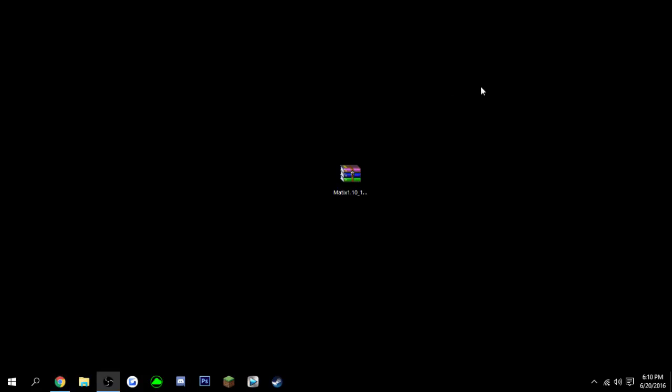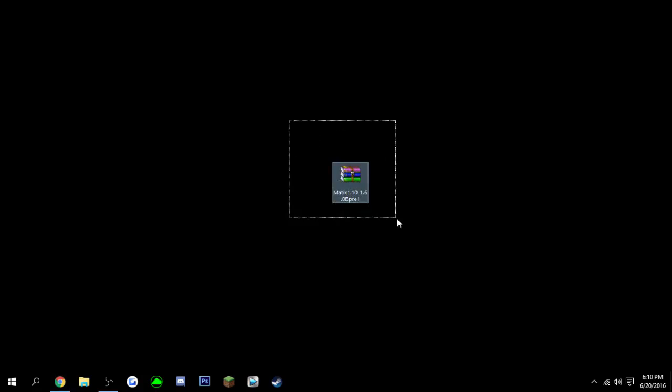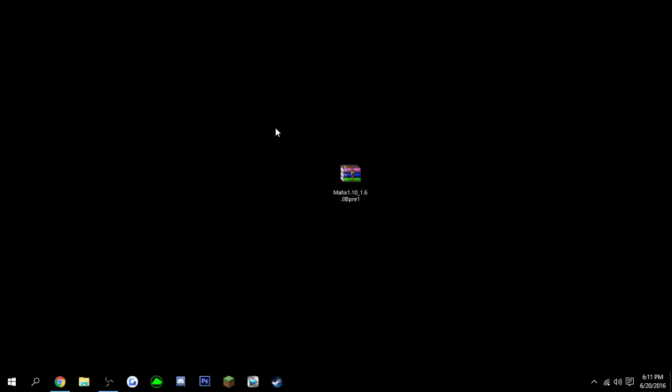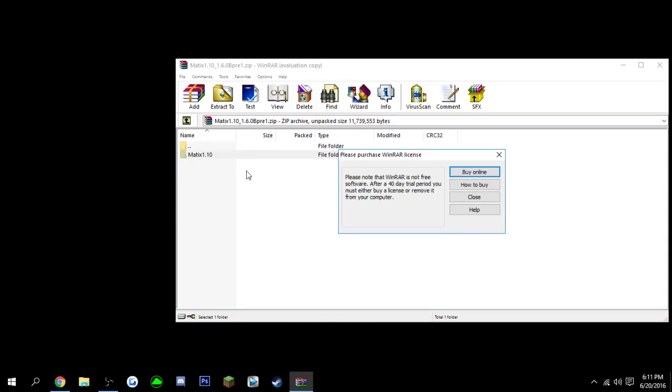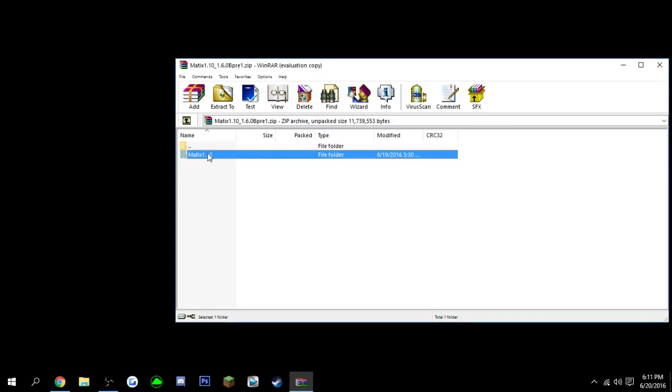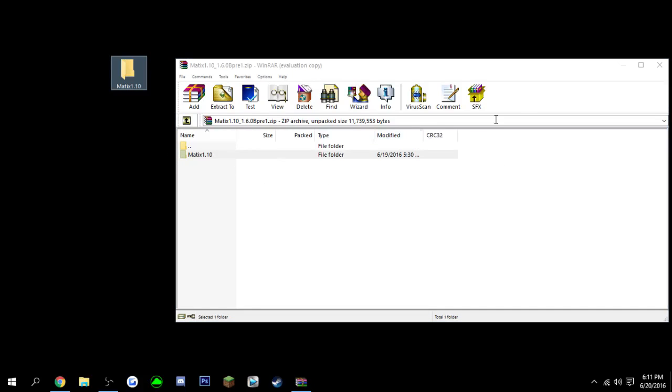But once you have it downloaded, you will need a program called WinRAR. A link for that will also be down in the description. But once you have all that downloaded, open this up, and there should be a folder in here called Matex 1.10 or whatever your hacked client is. So just drag it to the desktop.